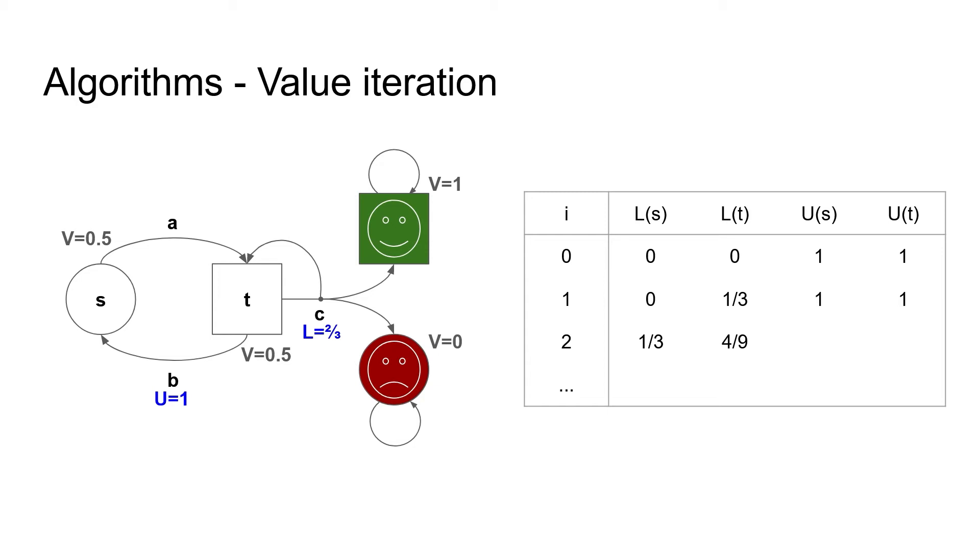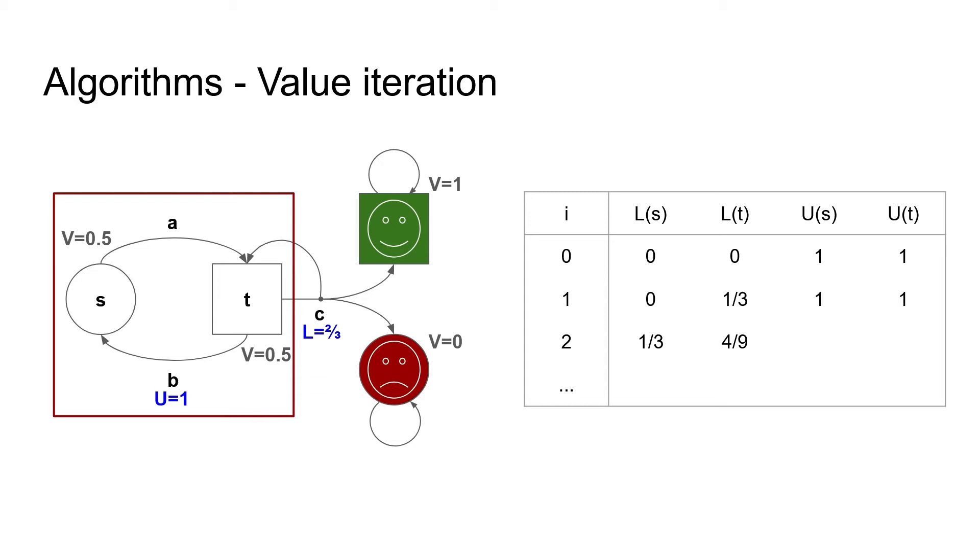The problem is the end component, the sure cycle that we mentioned before. A solution was proposed recently. We find these problematic end components and force them to use the value of an exit, so they must not depend on each other. In this case, the exit is action C. If we force the upper bound to use this exit, we get this table. So now we can squeeze the true value of 0.5 between the converging upper and lower bound, and at any time we know the current precision of our estimates.